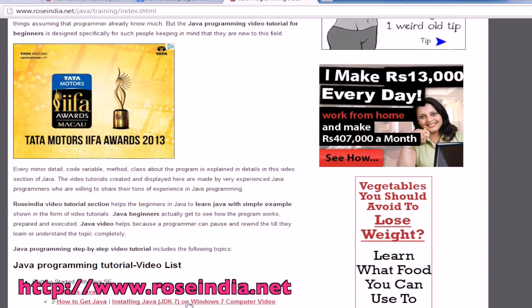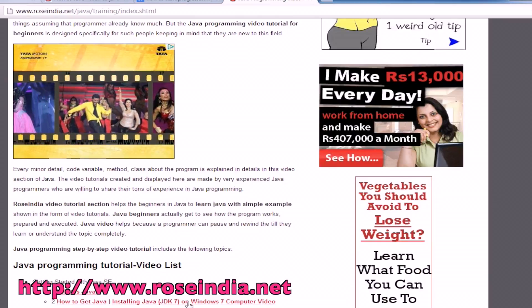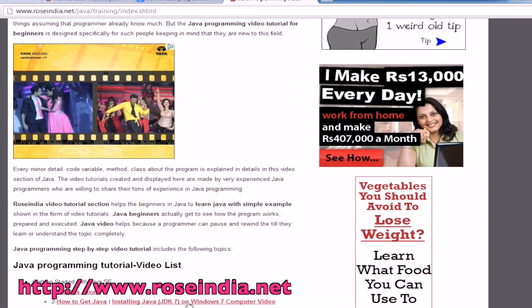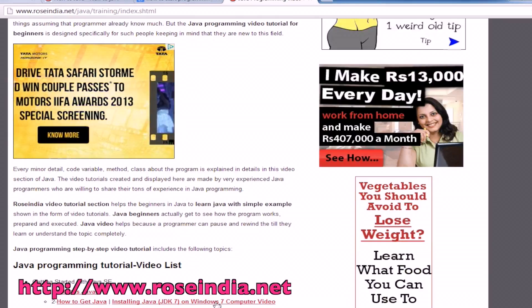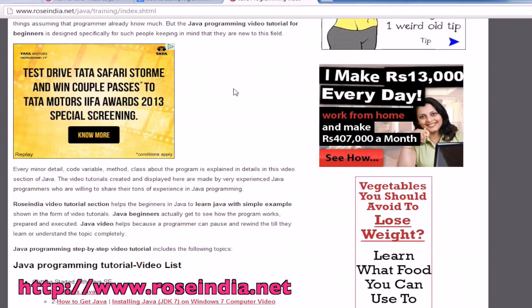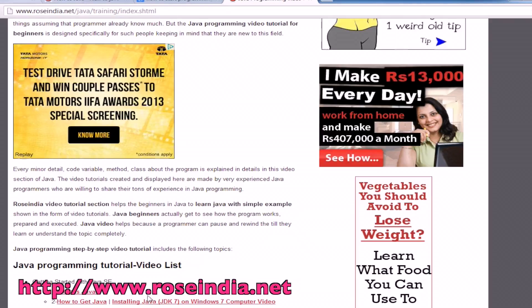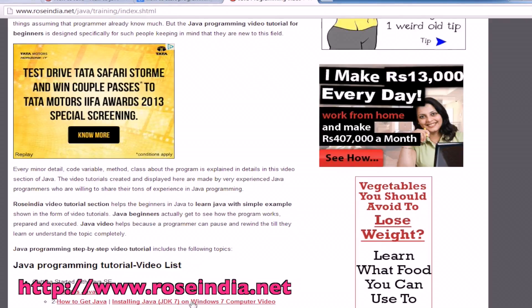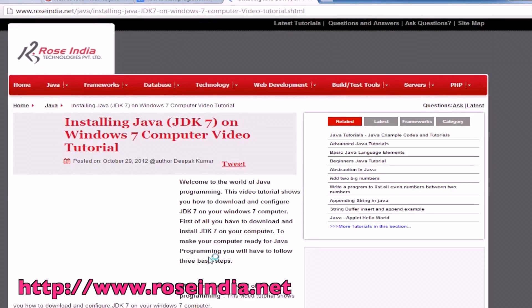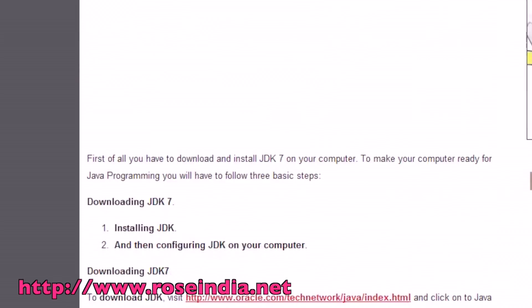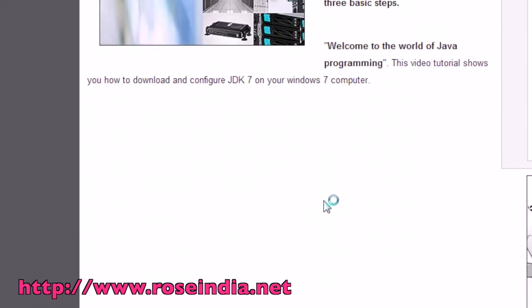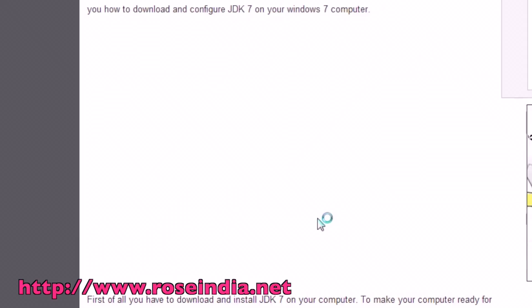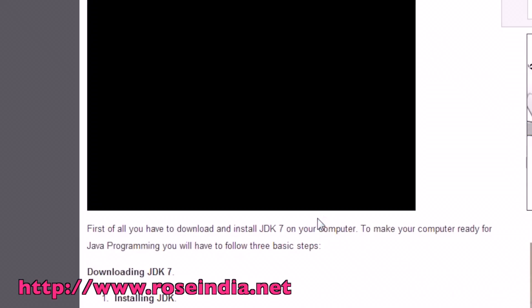We have already developed a PDF tutorial for installing JDK 7 on Windows 7 computer. Visit our website roseindia.net/java/training/index.html, and then click on the installing Java JDK 7 on Windows 7 computer link. Here you will find the video tutorial through which you can learn how to install JDK 7.